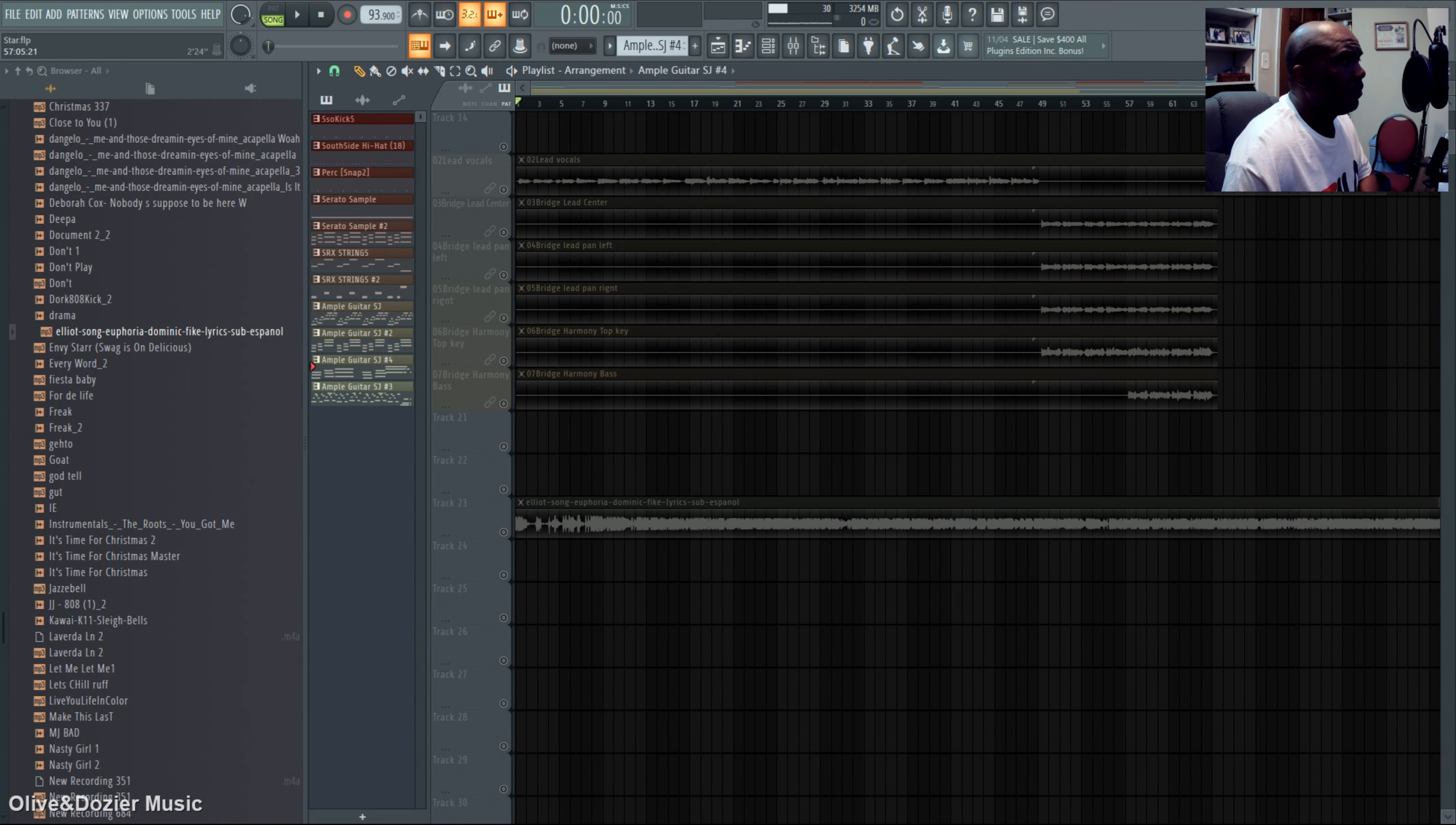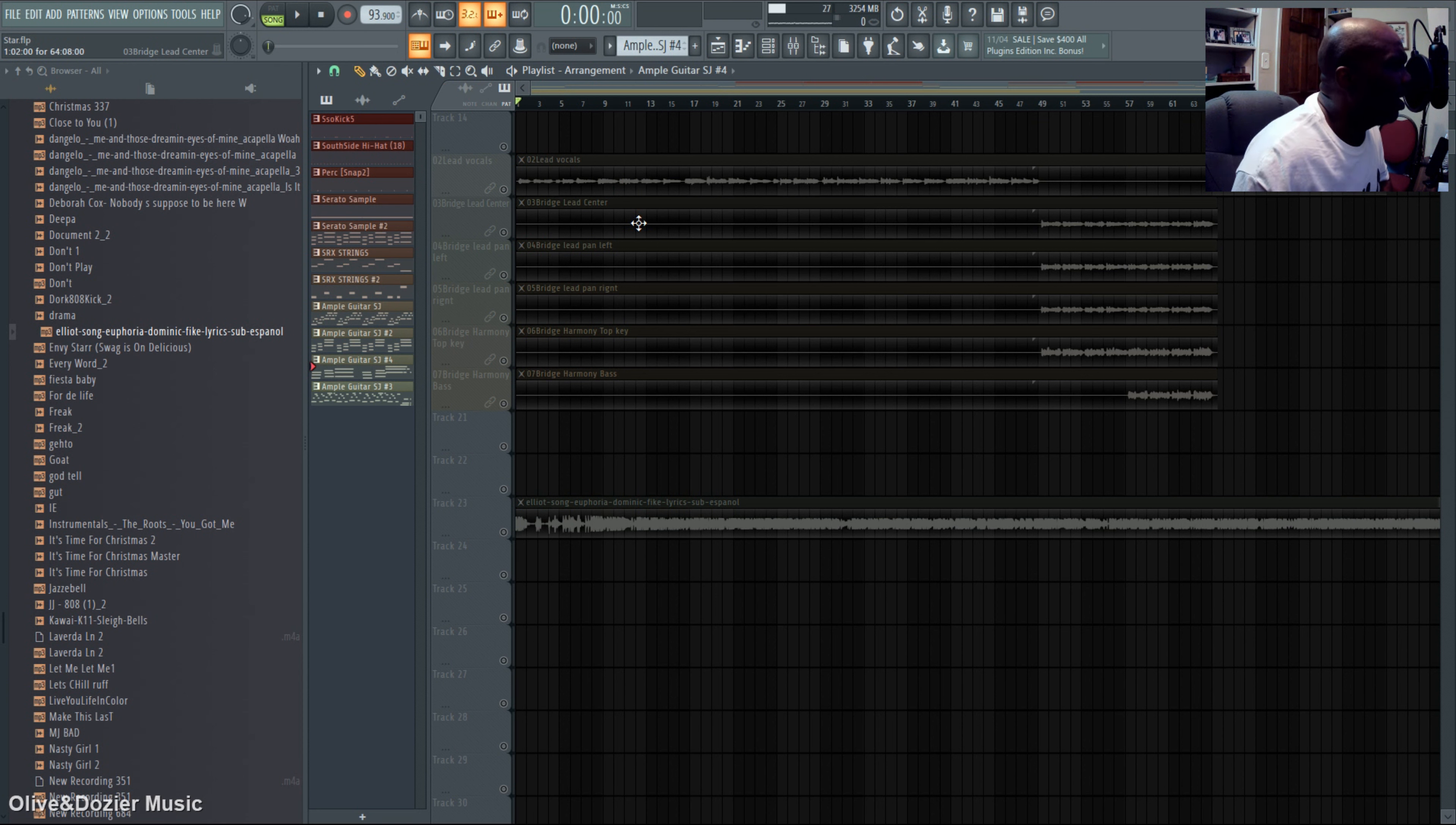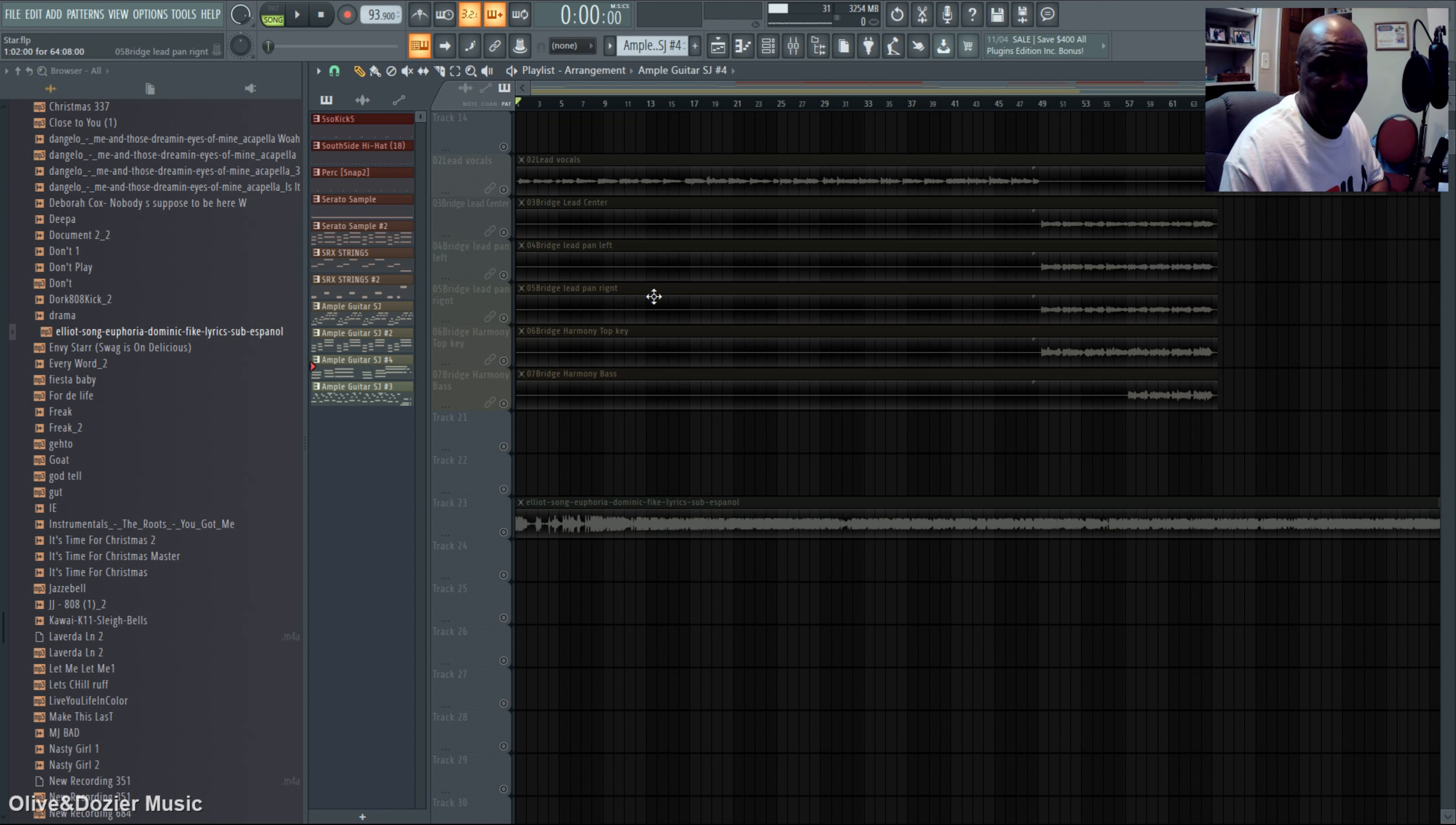Alright, first off, Olive sent me this Elliot song from Euphoria. He said he wanted to cover this, but we needed an instrumental.